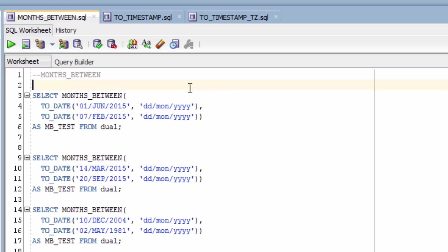In these examples, I've used the MONTHS_BETWEEN function as well as the TO_DATE function to generate some sample dates.